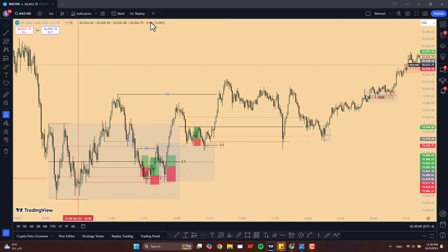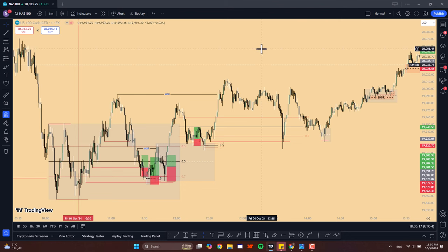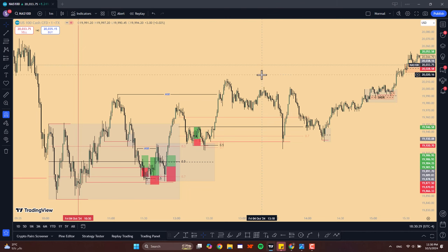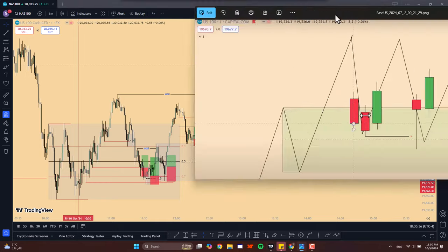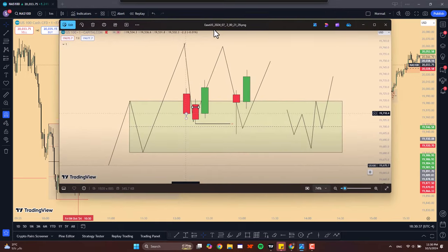Hello guys and welcome back to a new video and to a new backtesting session. It's been some time since I did a backtesting session, but it's the weekend and I believe that it is the perfect time for it. Take advantage of this free time and backtest your edge.